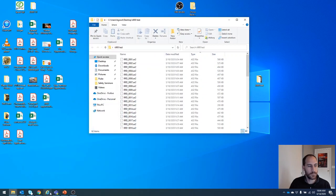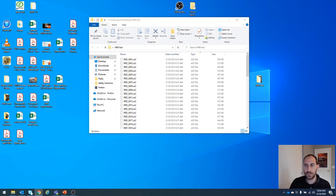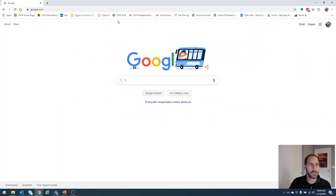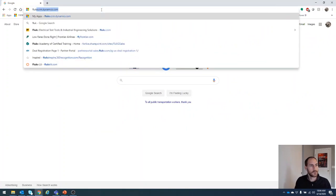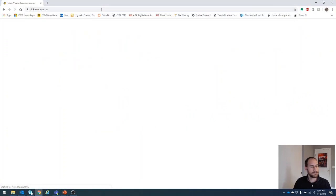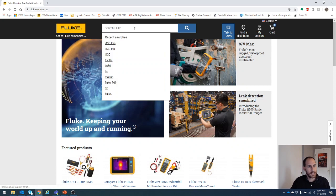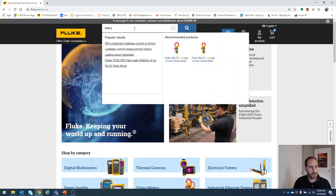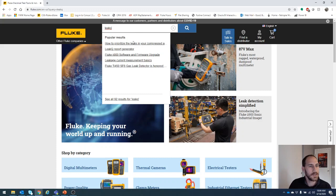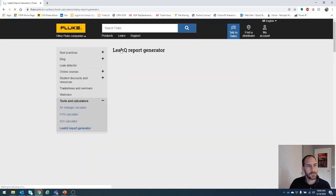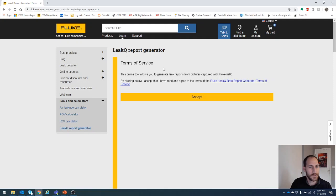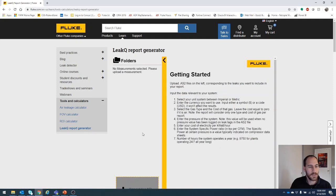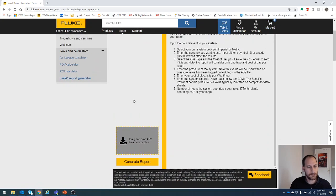Next, how do we do our report generator? We need to open up a browser window and go to fluke.com. And if you type leak queue in the search, we're going to see some options in here. And right here, leak queue report generator. Click that one, should take us to another link. We need to accept that so we can use it. And now you see it says drag and drop your AS2 files here.